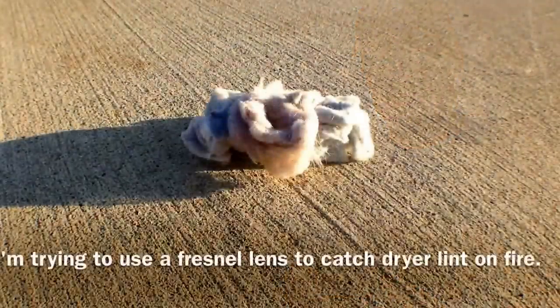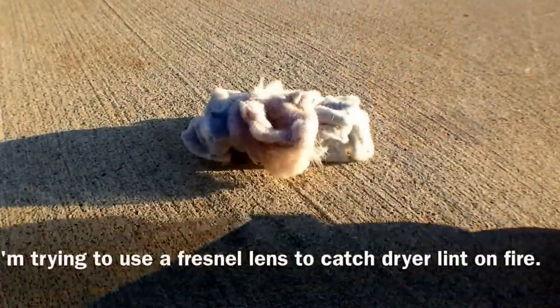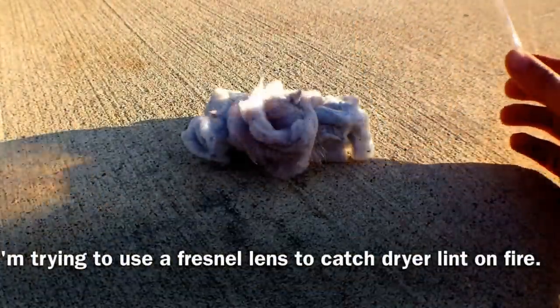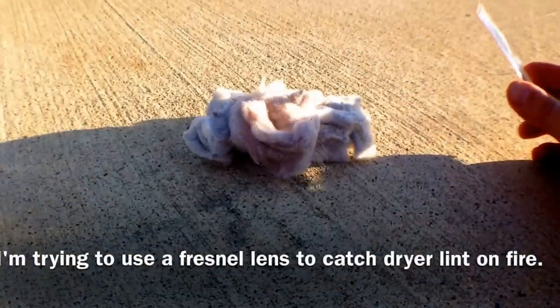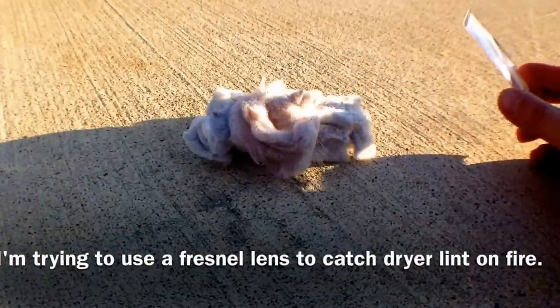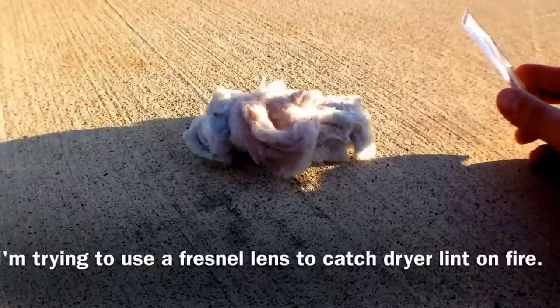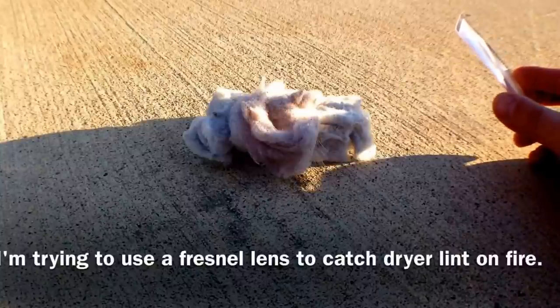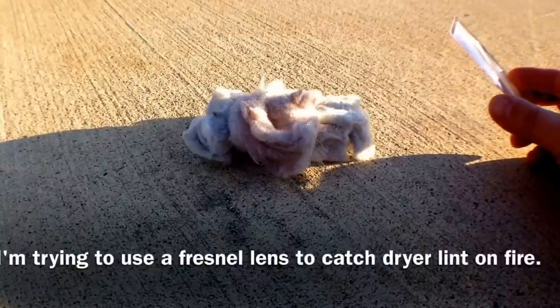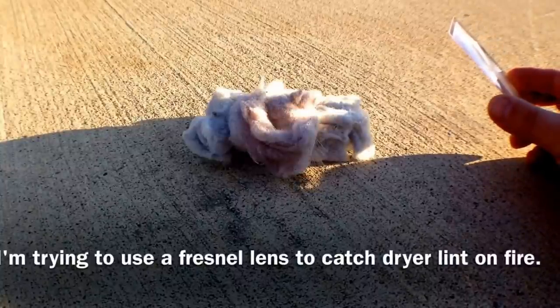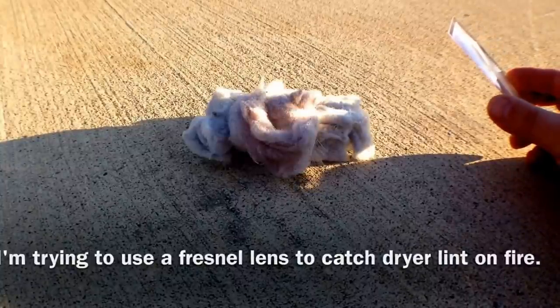Let's take a step outside and see if we can get this to work. Alright guys, here we go. We're going to see if this works. We'll try to concentrate everything onto the dryer lint here.